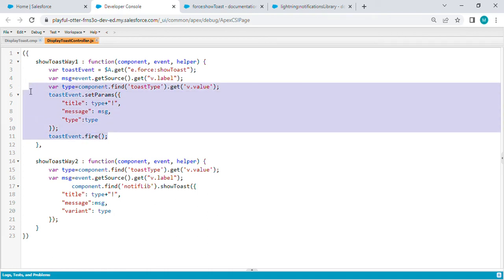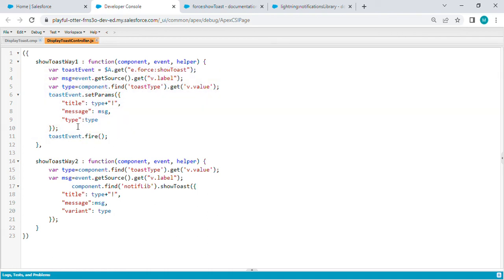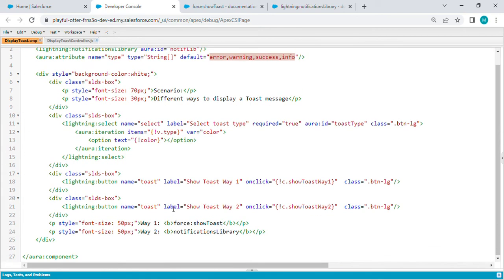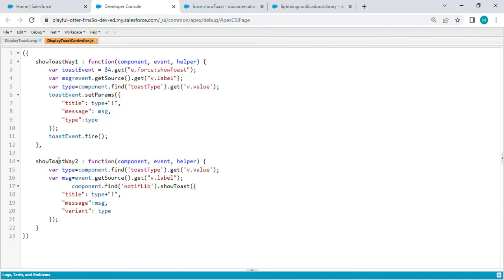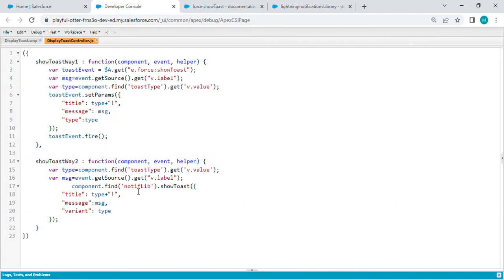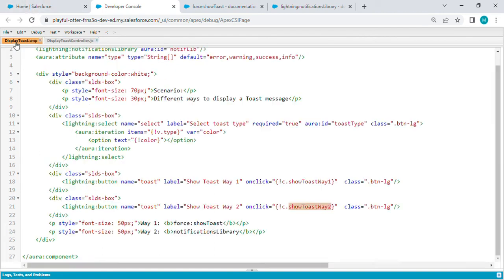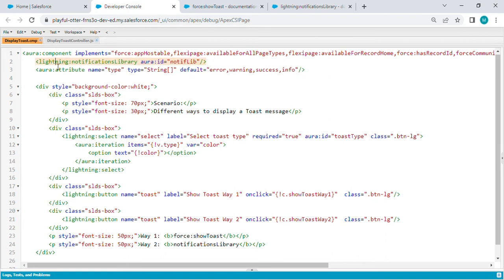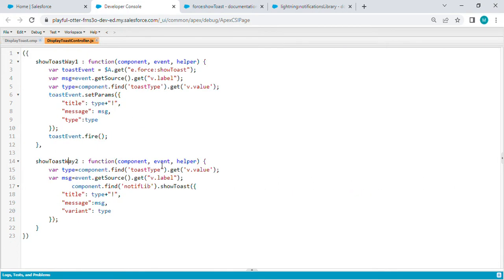In way two, I'm calling showToastWay2. This method uses the notification library. First, we have to create this notification library attribute on top of the component, then using the aura ID, we call this component.